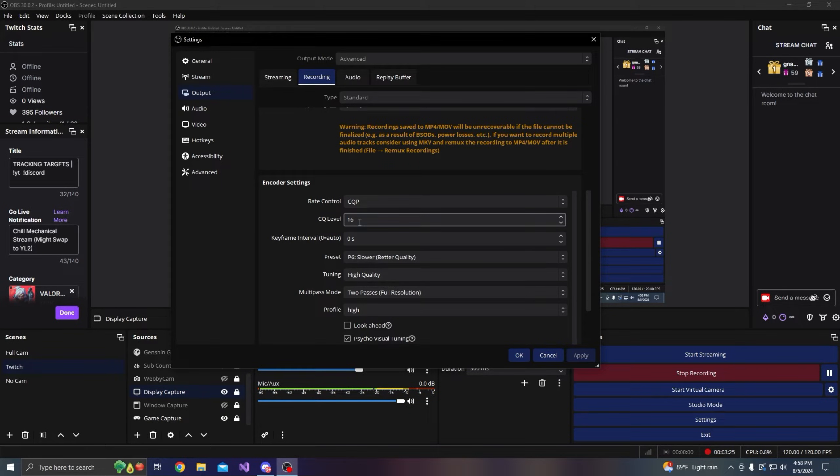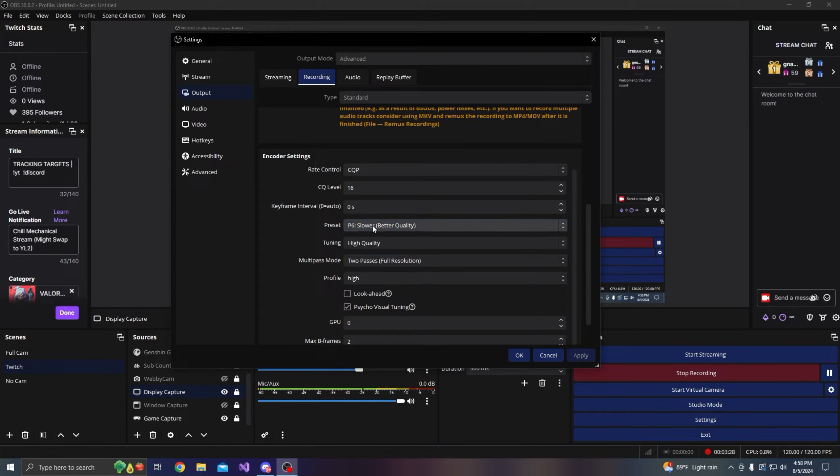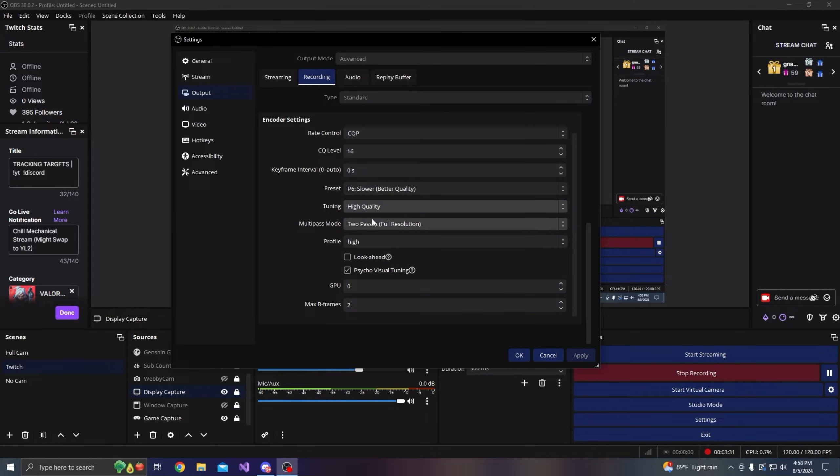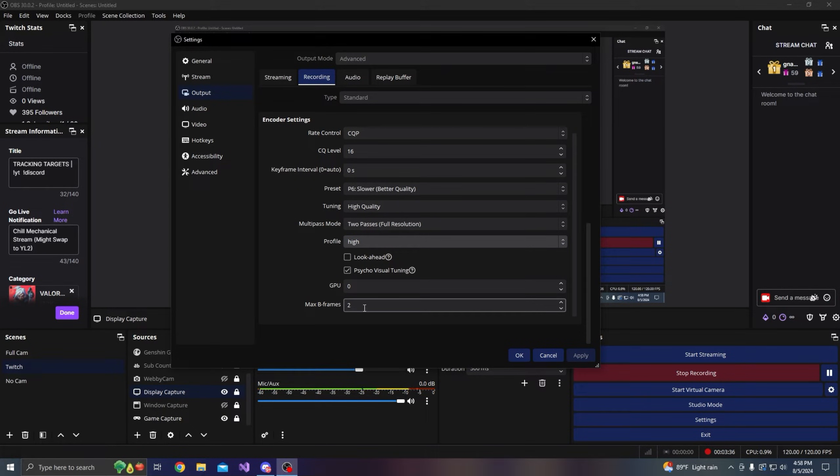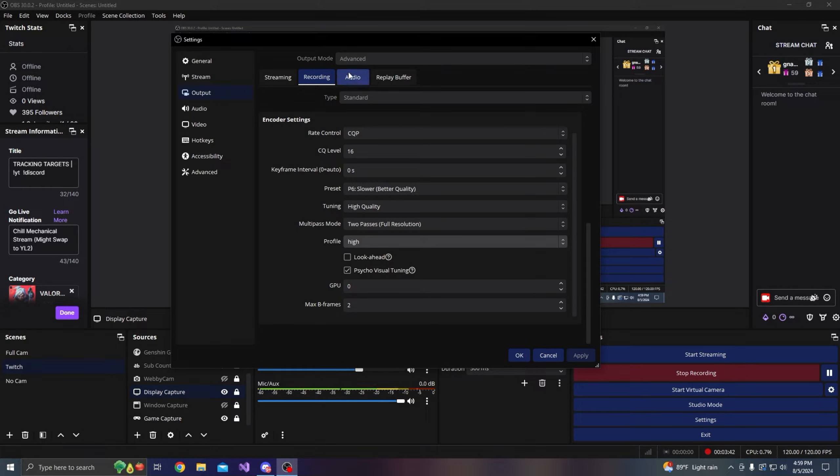For preset I use slower, tuning high quality, multi-pass mode I just kept it to two-pass, profile high, GPU zero, and then max B-frames set to two. That's about it.